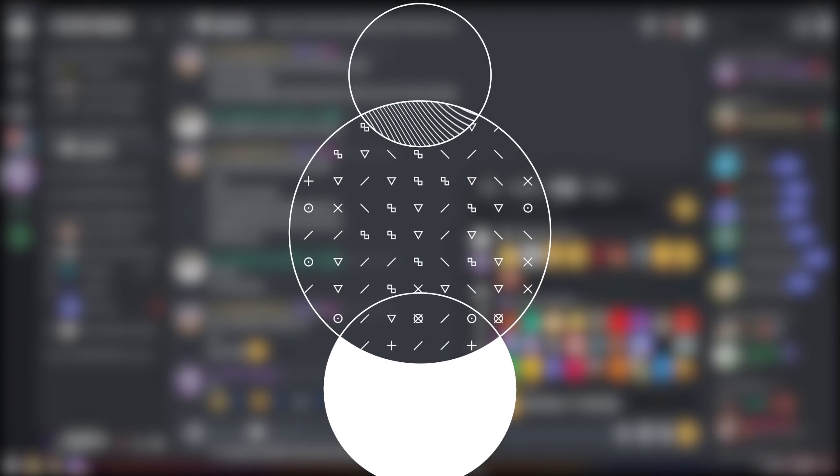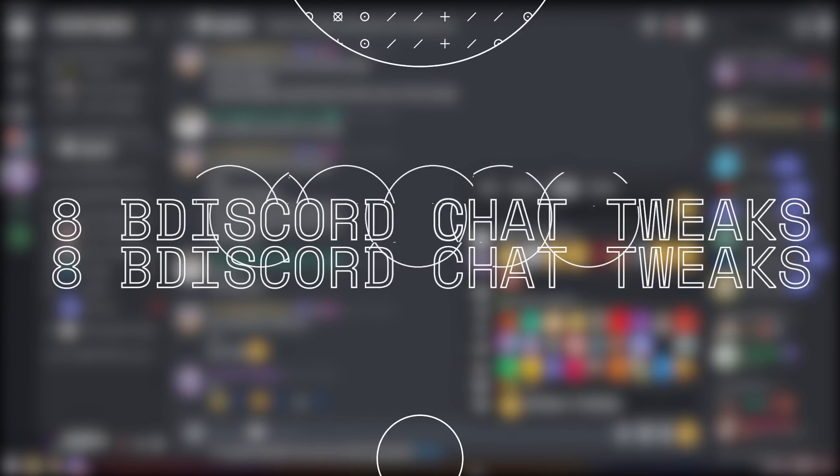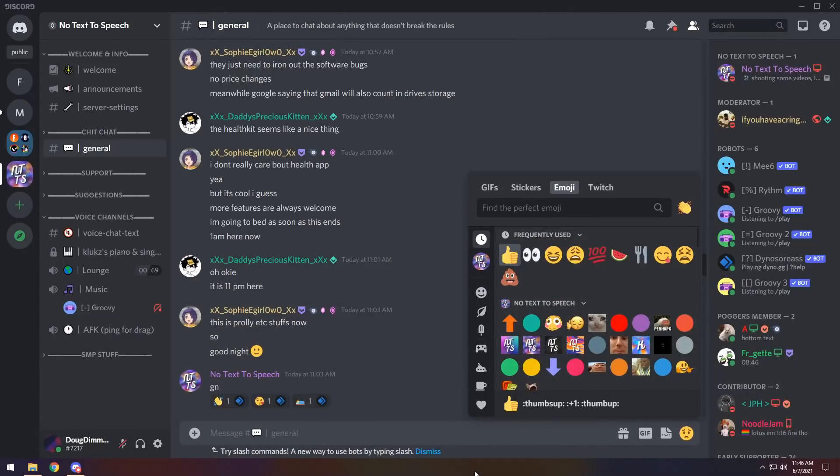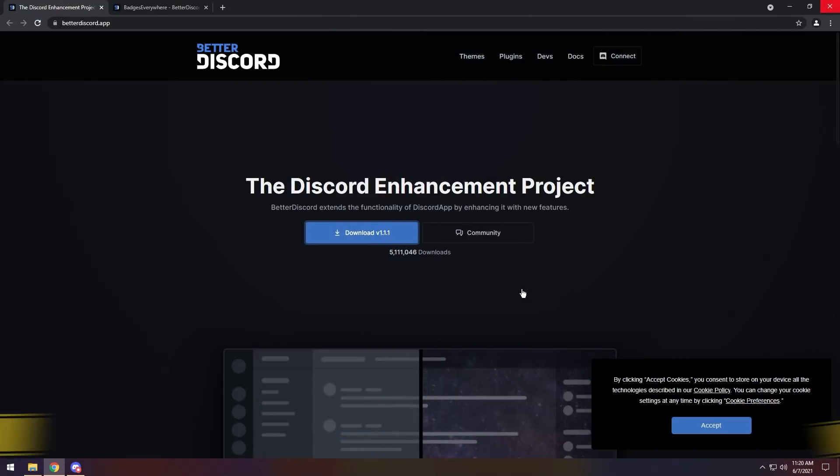Howdy ho Cheerios, this is 10 Better Discord plugins that help with your chat experience. Whether you chat through your keyboard or through your mouth orifice, these should help.